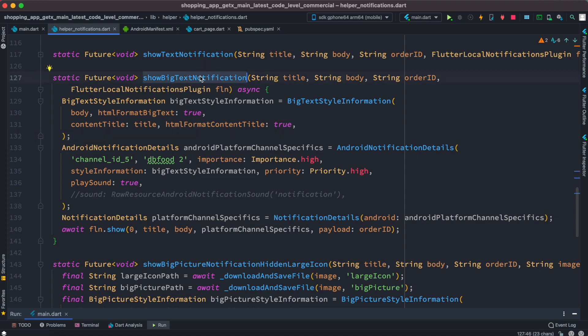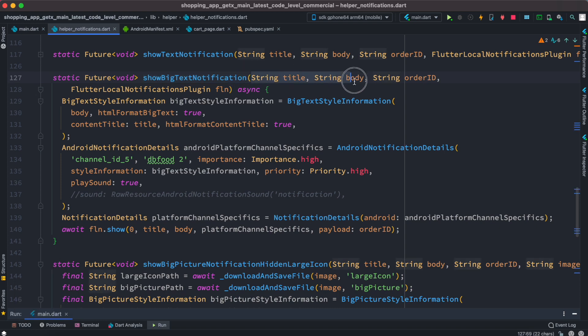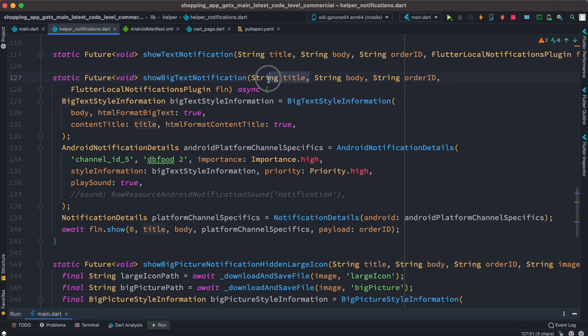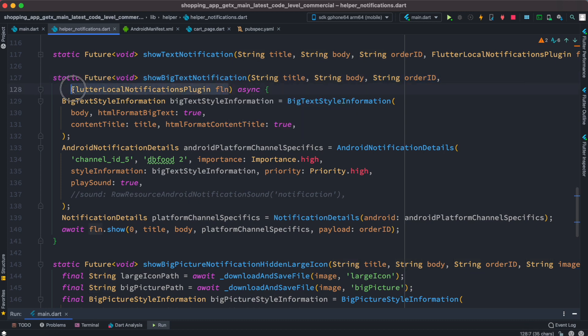To show notification as well as the sound, wherever we call it from we send this basic information. In your case you might just want to send title and body - this could be optional for you, you can skip that. At the same time maybe we are passing flutter local notification plugin object.